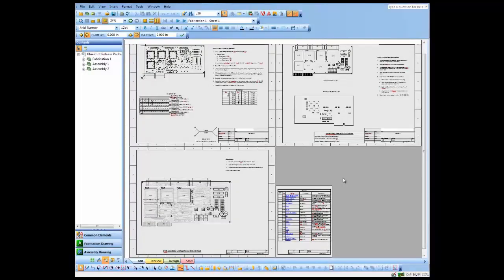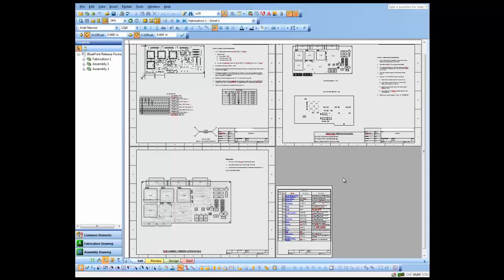In this demo, we'll take a look at revision control. As you can see here, I've got a document set that I've created.